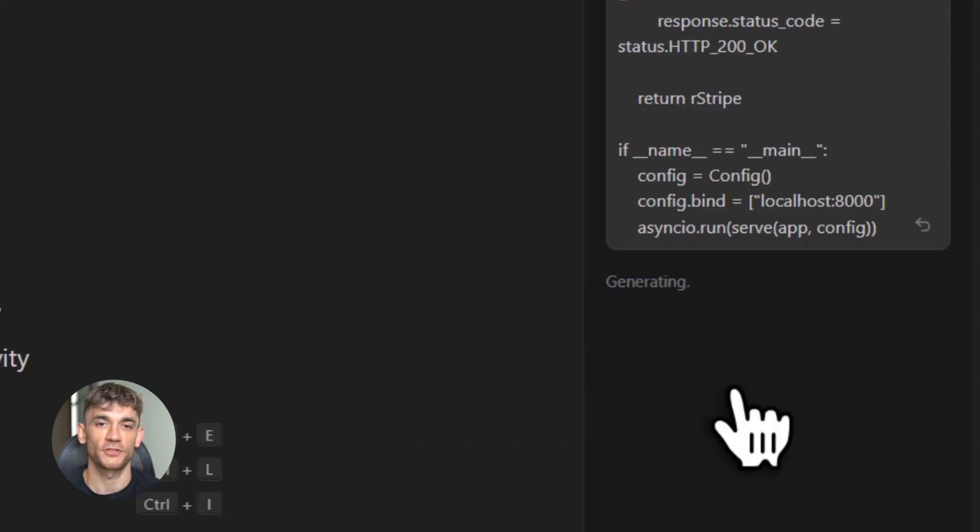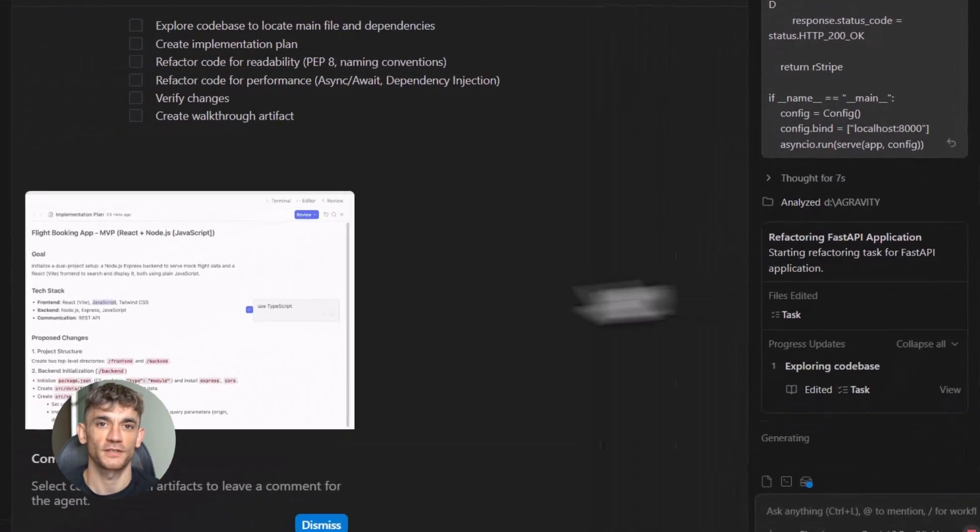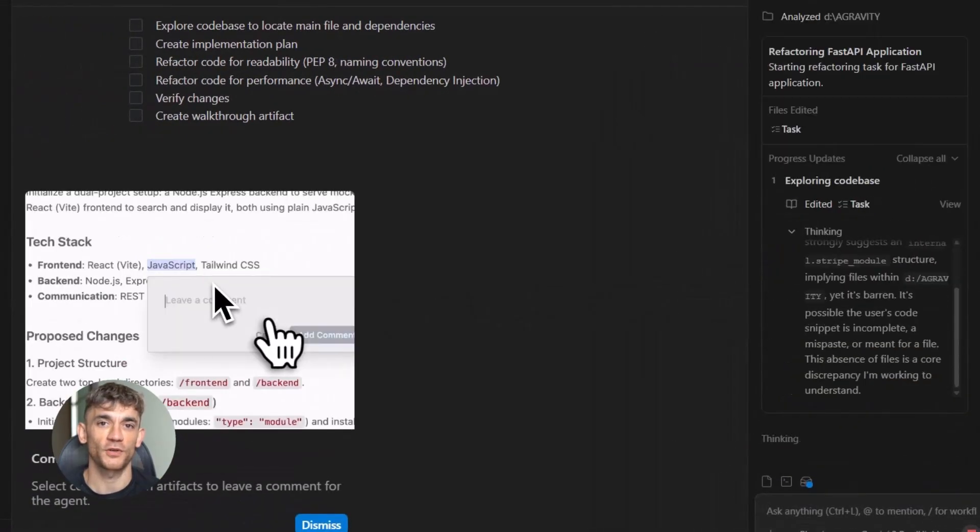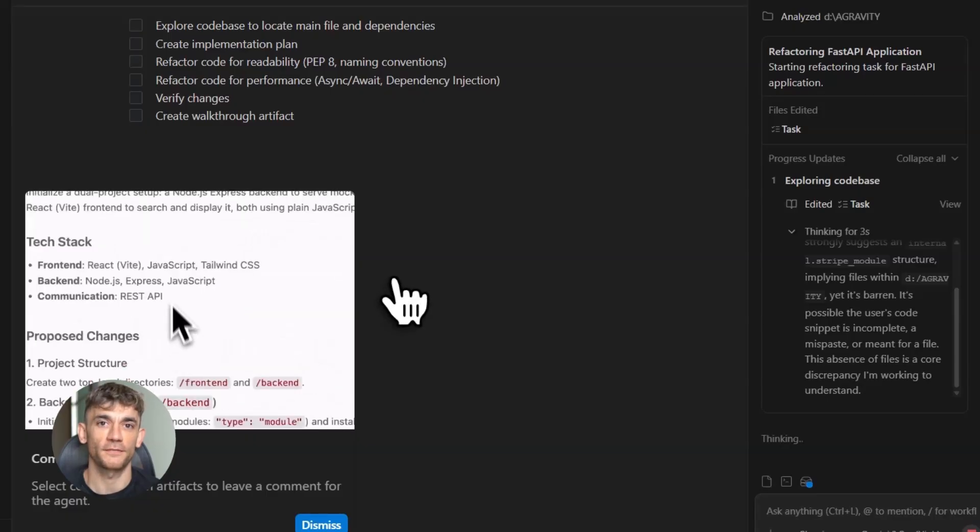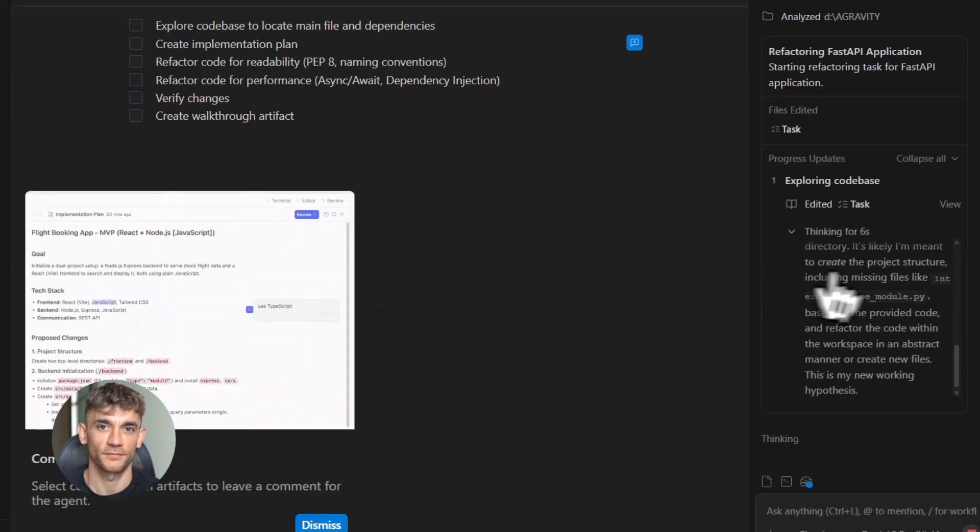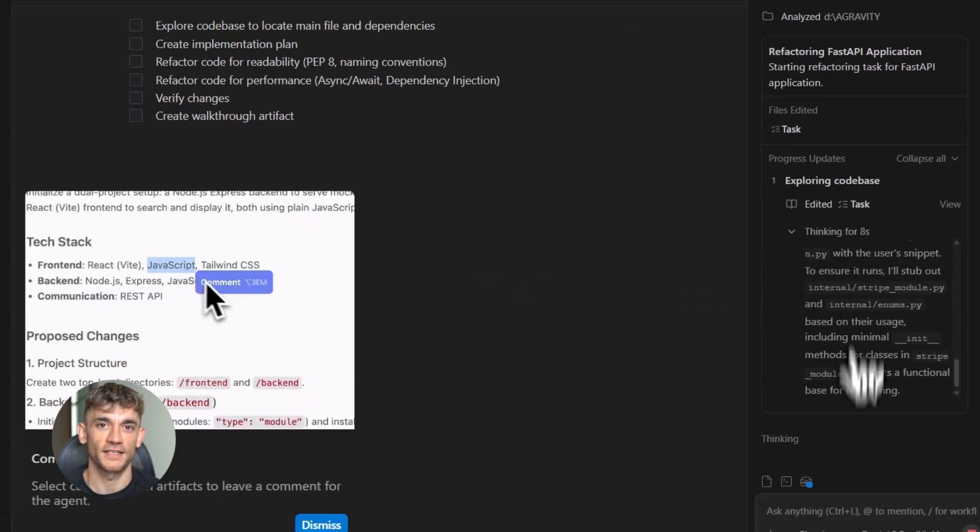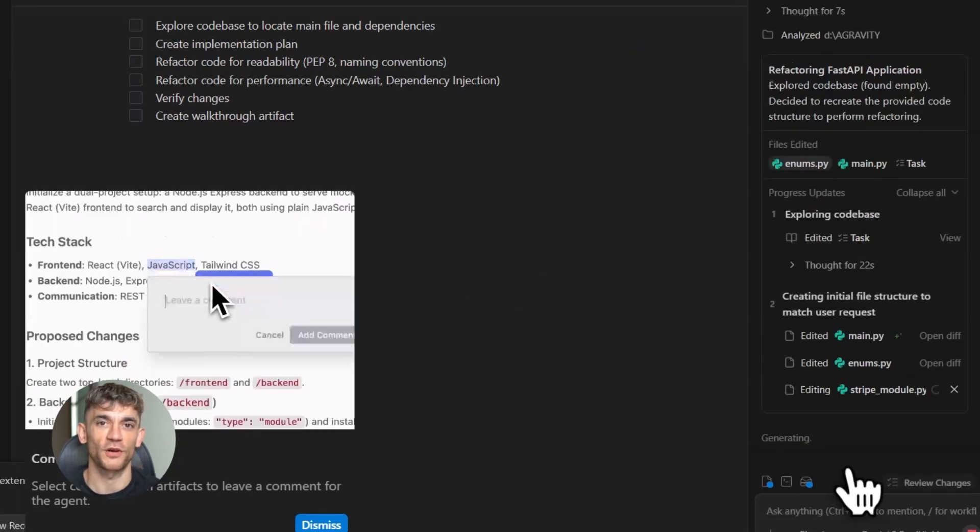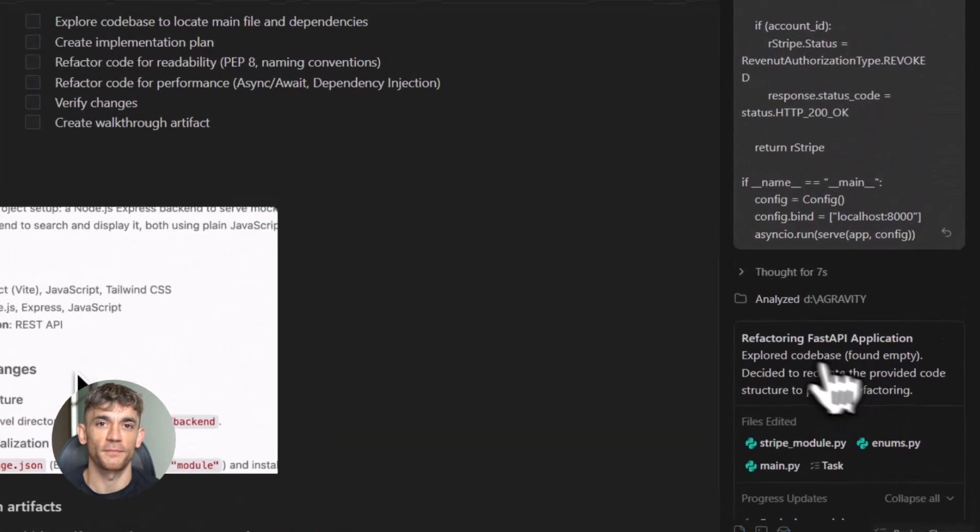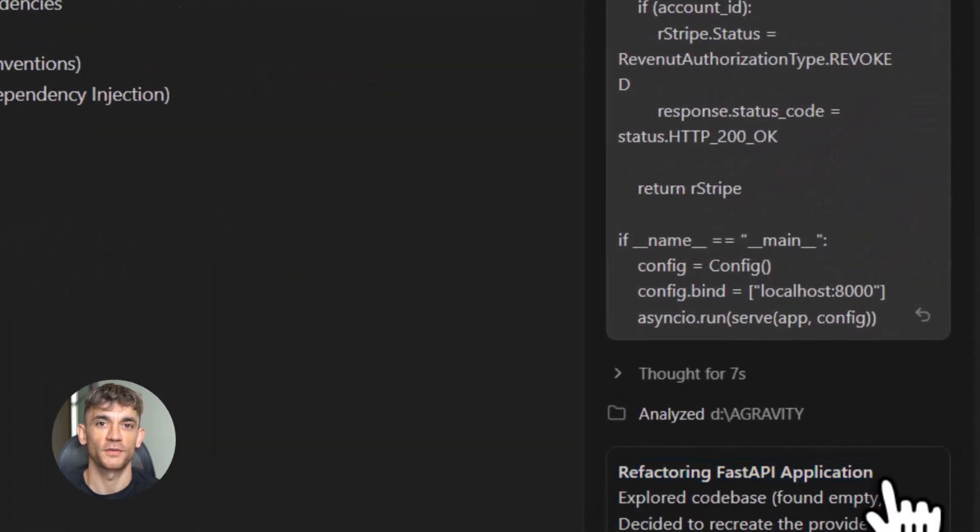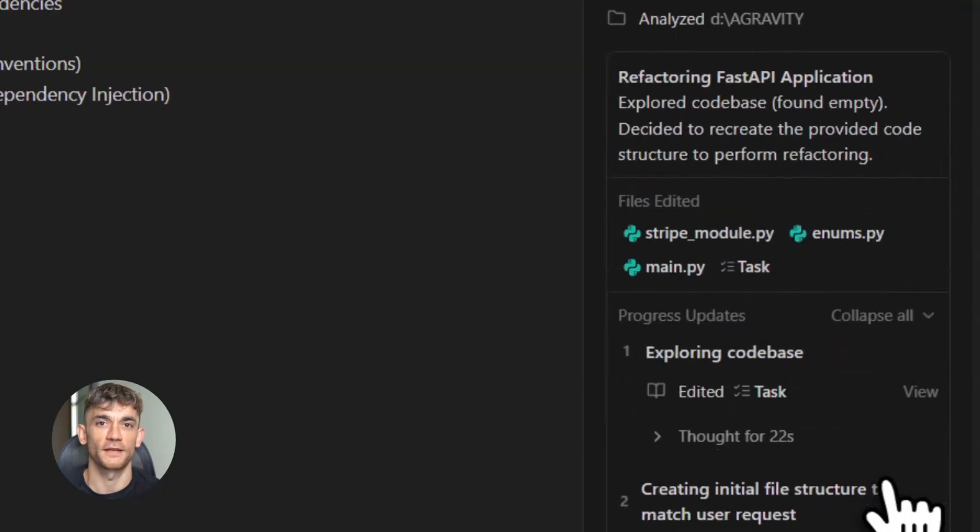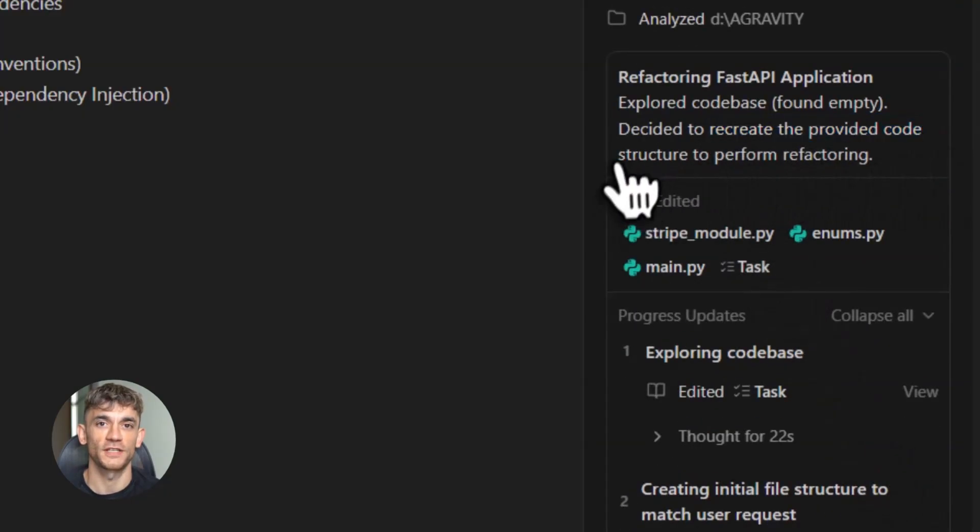It produces actual verifiable proof of what it did. Screenshots, screen recordings, implementation plans. You can actually see what changed. And these agents don't just work in one place. They can control your code editor, your terminal, and your browser all at the same time. There's even a visual feedback system where you can point at things on your screen and tell the AI what to do. Like literally draw arrows and circles and say, do this here.